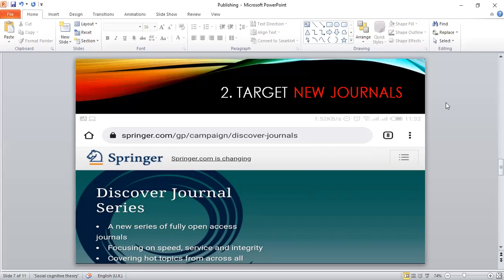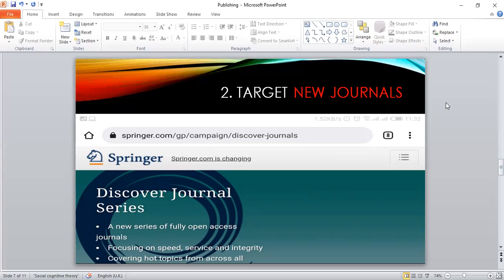Look at that example of Discover journal series by Springer. This is what I just checked out when I was preparing for this presentation. Many other journals also would have new journals. In fact, on the home page, or if you just search for it—new journals Taylor and Francis, new journals Emerald—they will direct you to where the new journals are. If it's a journal within your area, this is also another strategy that would work. I keep thinking that, like businesses, like all other businesses, new journals will always be eager to have submissions and to publish papers.